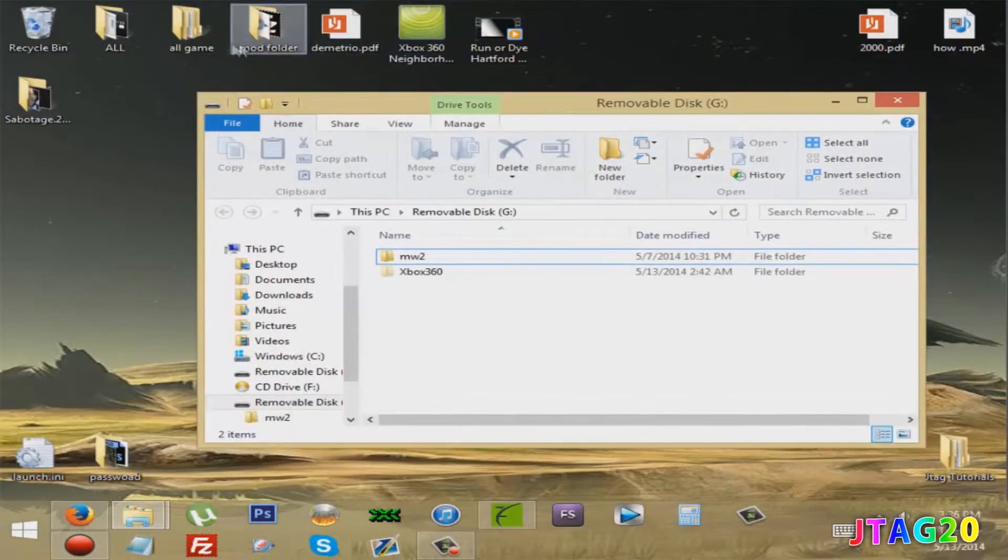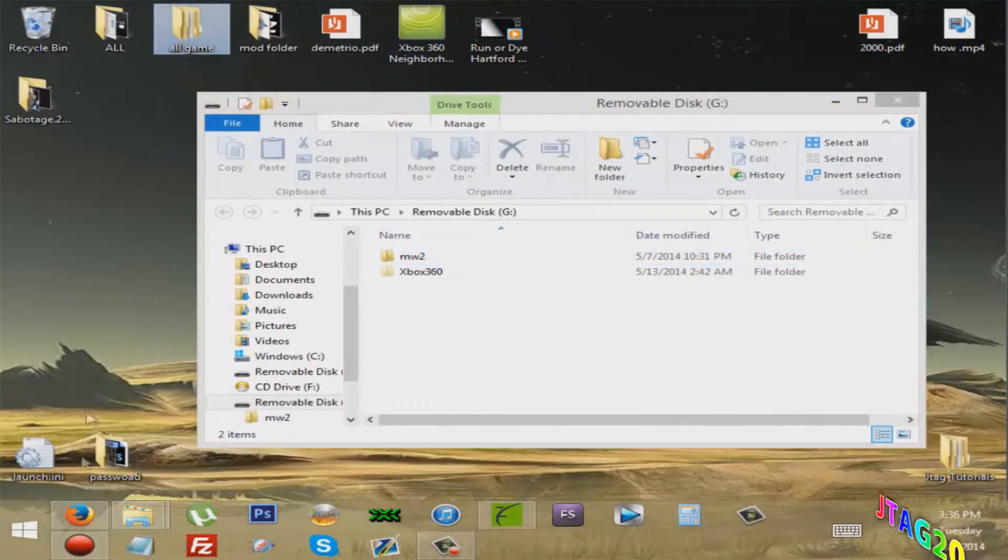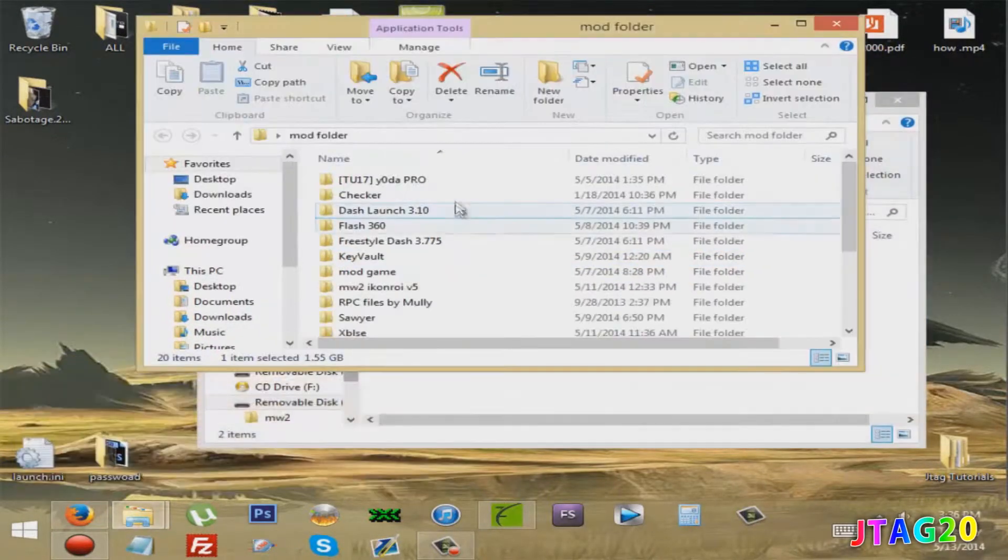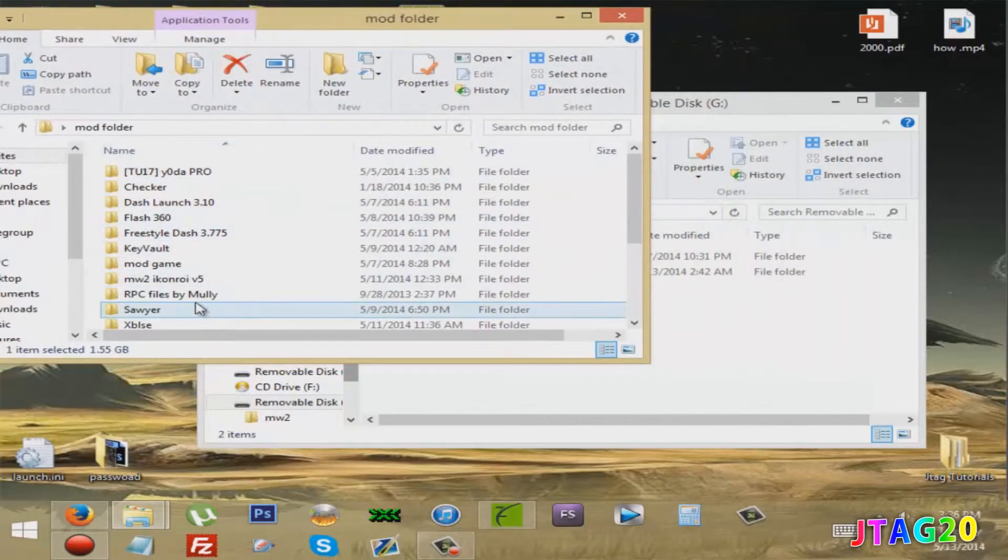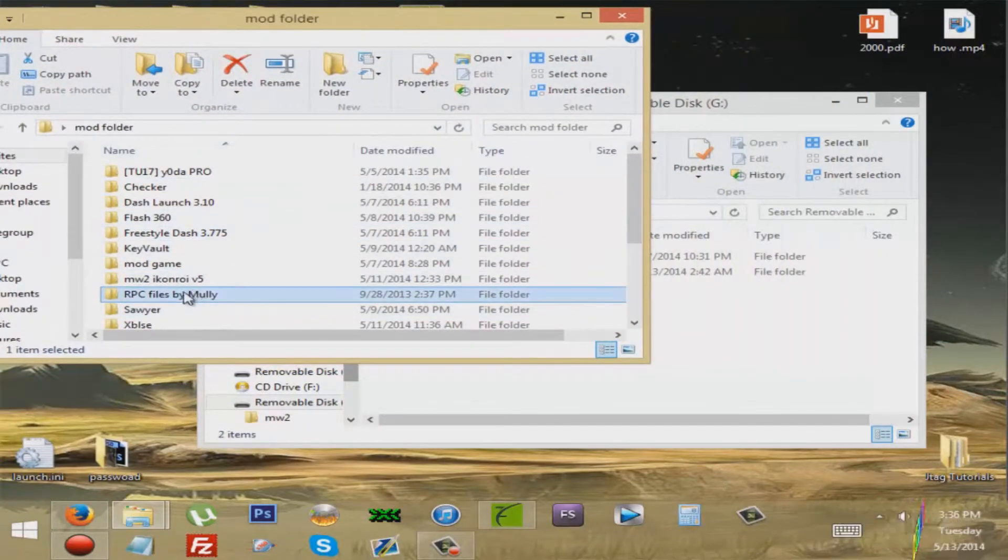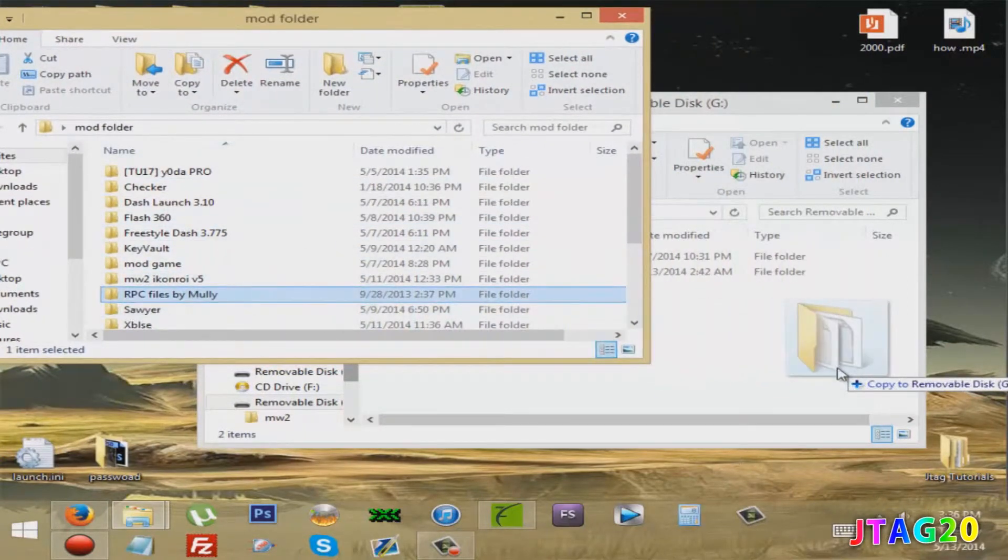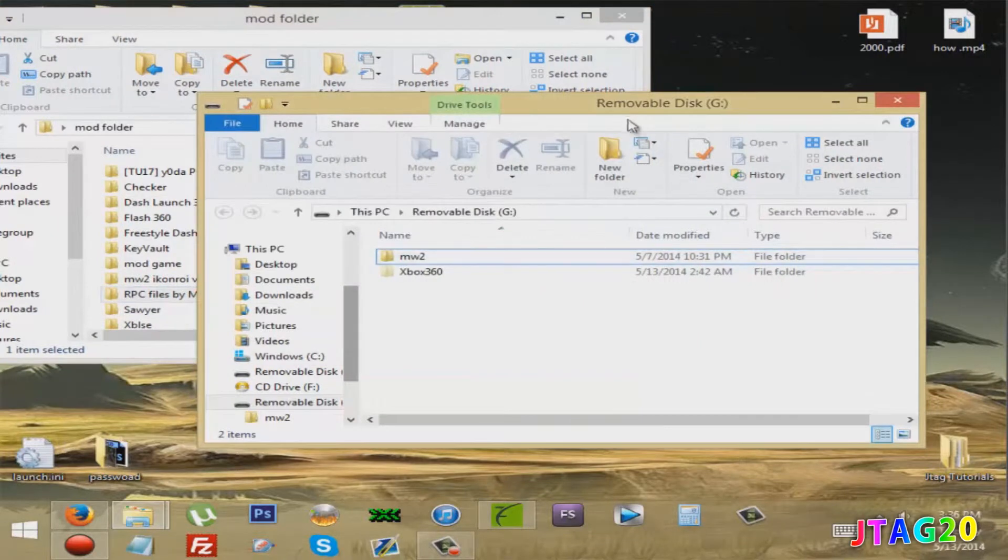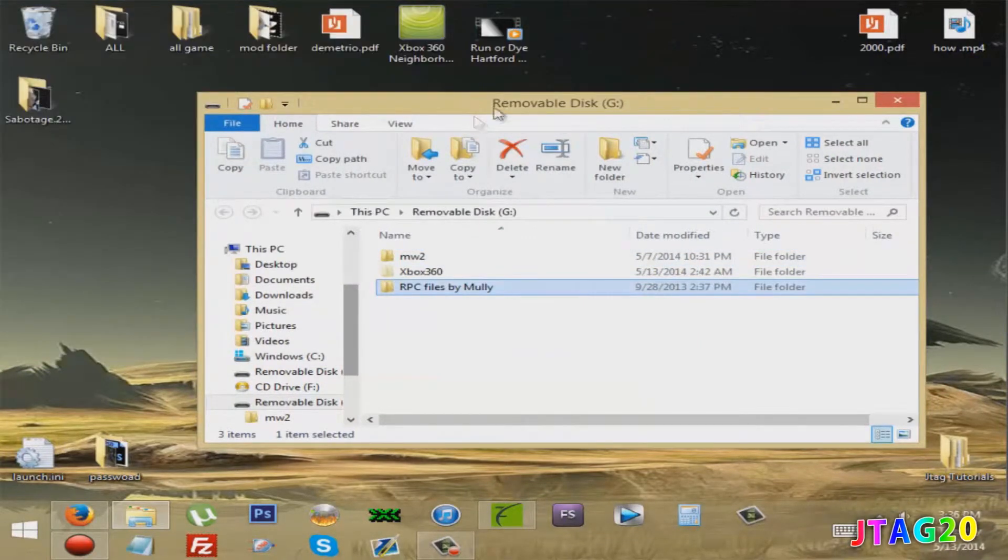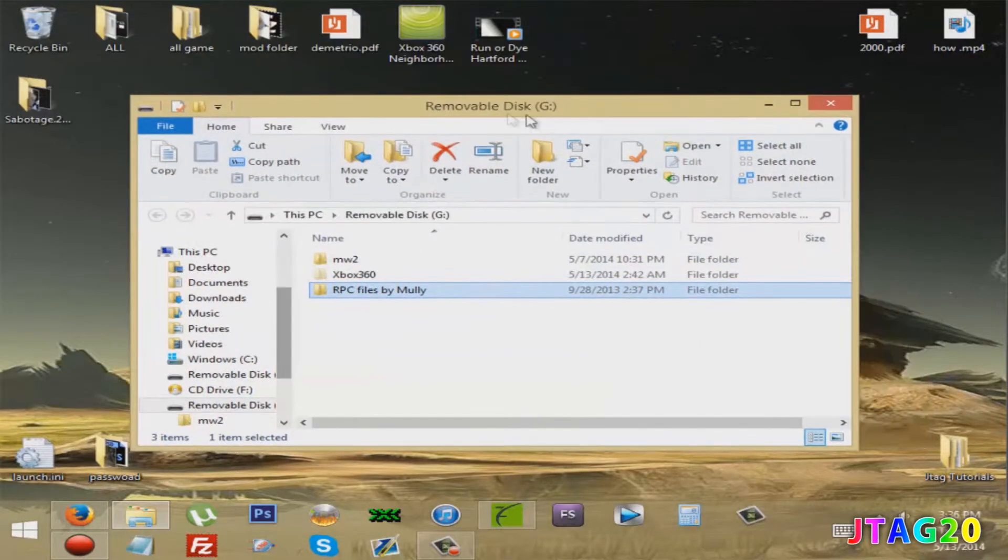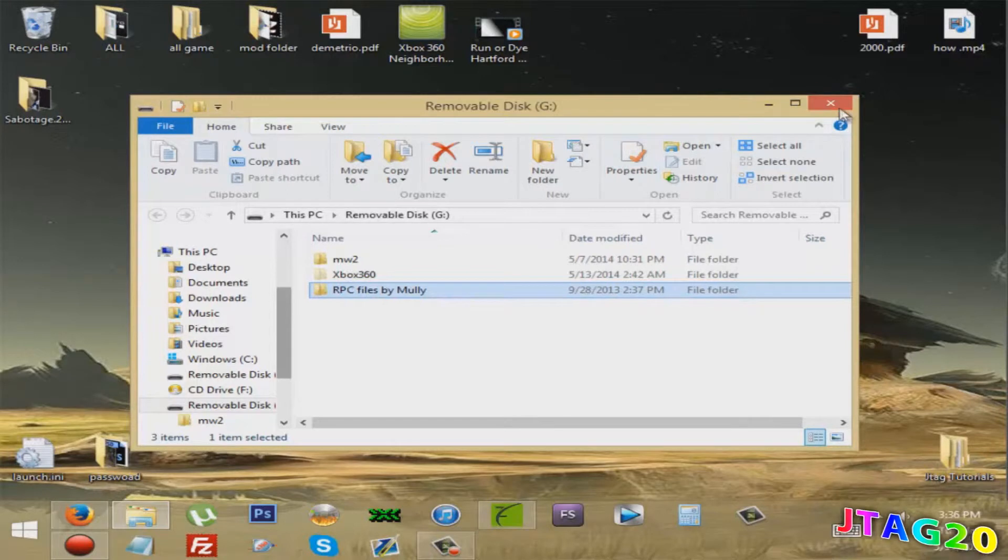Just put these files on your flash drive, just like that. Now we'll show you on the Xbox 360.